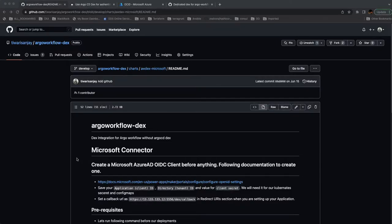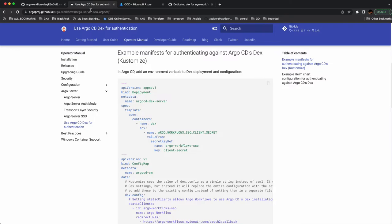I'm Sanjay and today we are going to solve a major problem where most of us get stuck, which is SSO integration of Argo Workflows with Dex. Most of the time the documentation refers to using the Argo CD Dex, which they created on top of Dex. But if you're only working with Argo Workflow, you don't really need Argo CD running along with it.